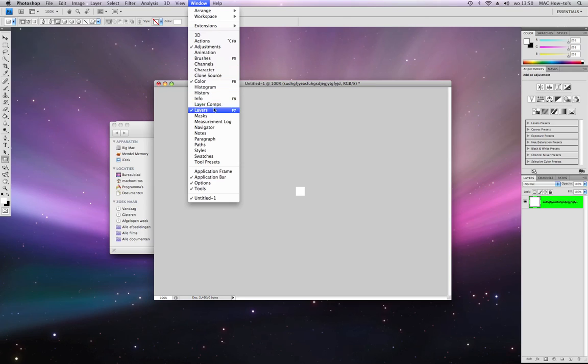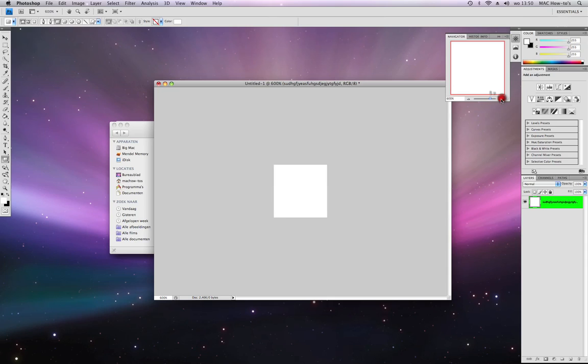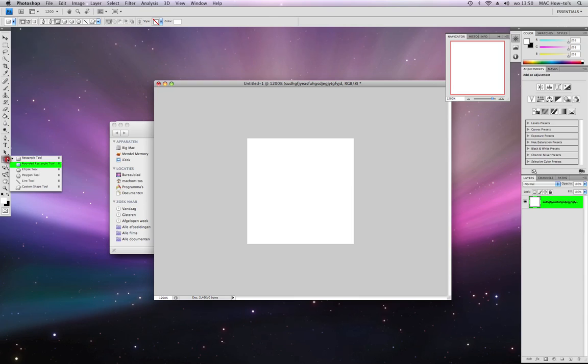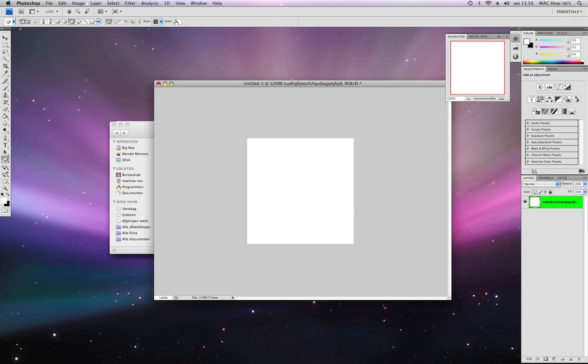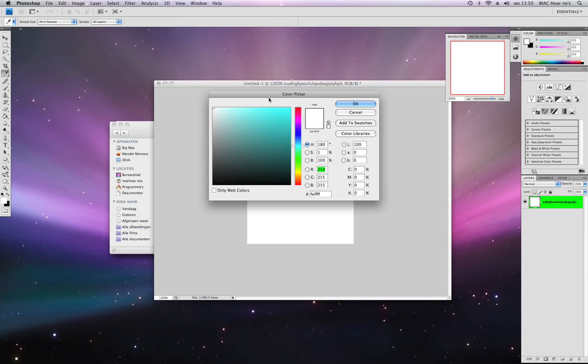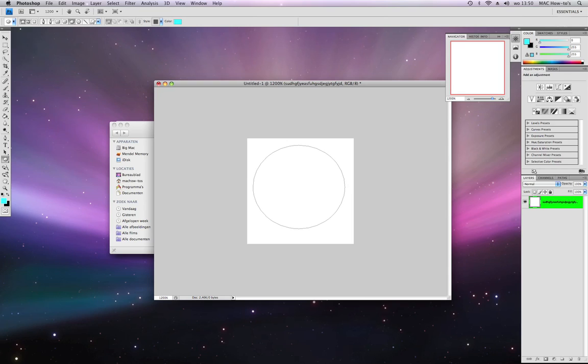Then you can make it round and you can do something like filling it with a color, like blue. Now you're going to make a little circle.